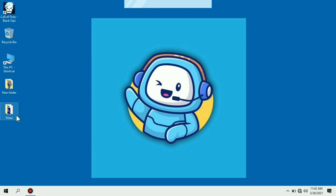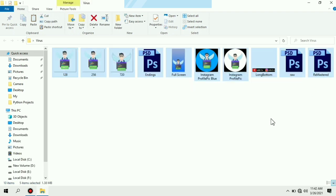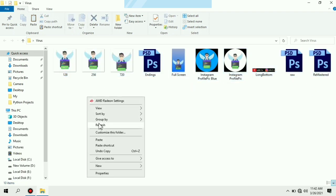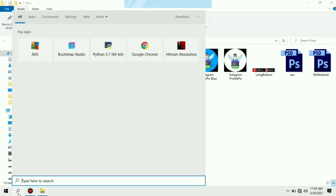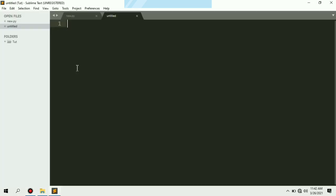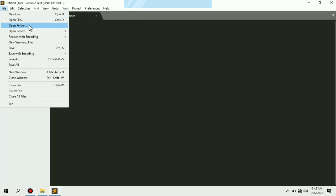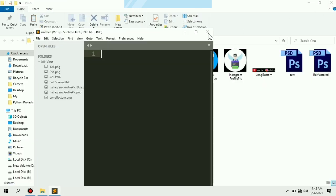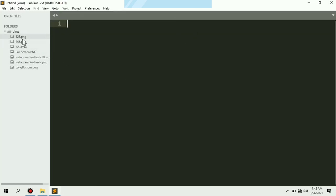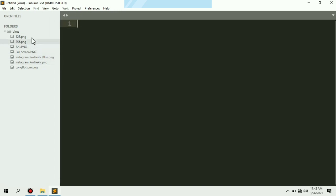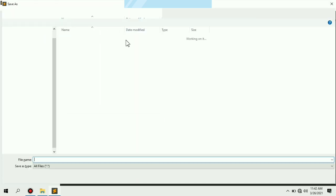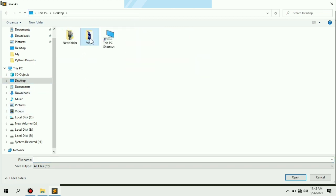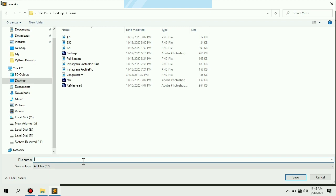First of all, here I have created a folder named virus. As you guys can see, there are some pictures in this folder. I'm going to open my Sublime Text editor, open that folder, and create a new file. I'm going to save it in the same folder and give it the name virus.py.